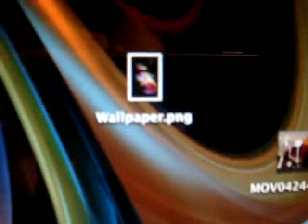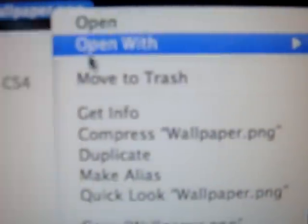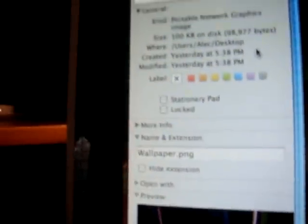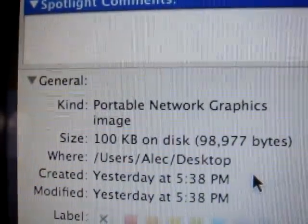This is the wallpaper I want to use — it's wallpaper.png. As you can see, if I right-click it and click Get More Info — on Windows you would just go to Properties — it is a portable network graphics image, which is a PNG file.